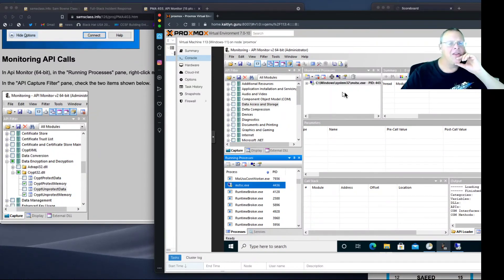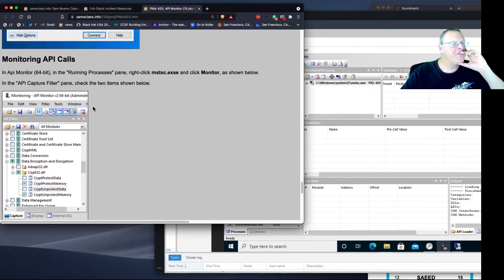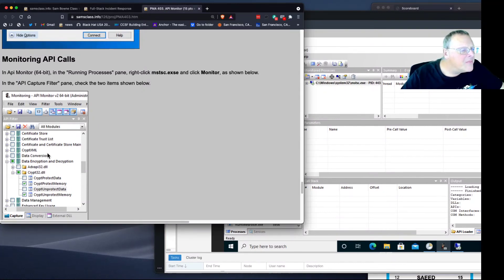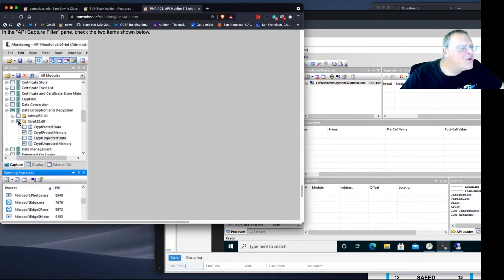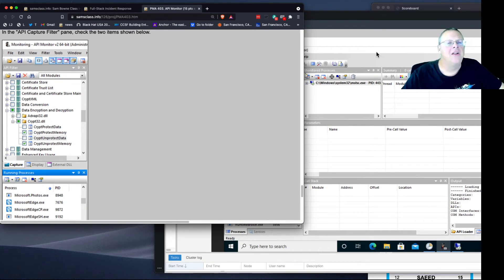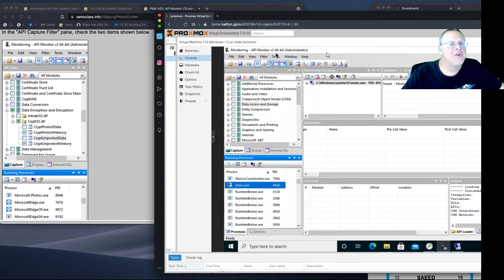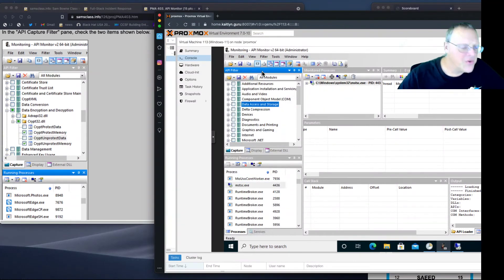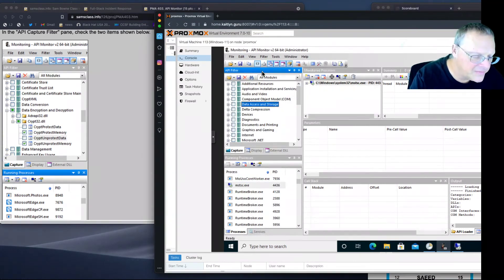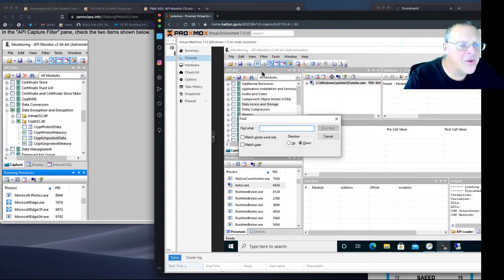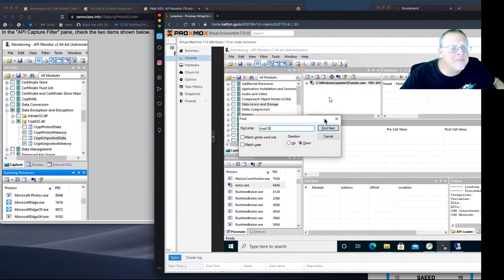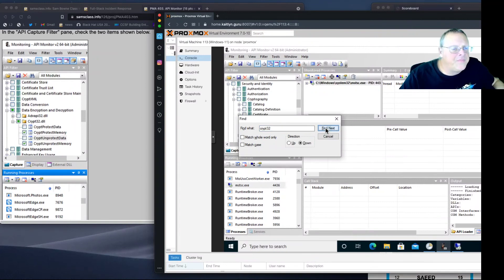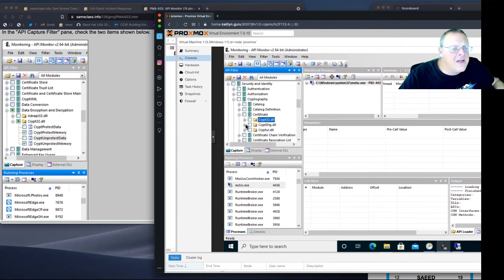And there we go. Now in the API capture pane, we want to go to data encryption and crypt32.dll. This is a job for Control F. Crypt32.dll. There's crypt32.dll.